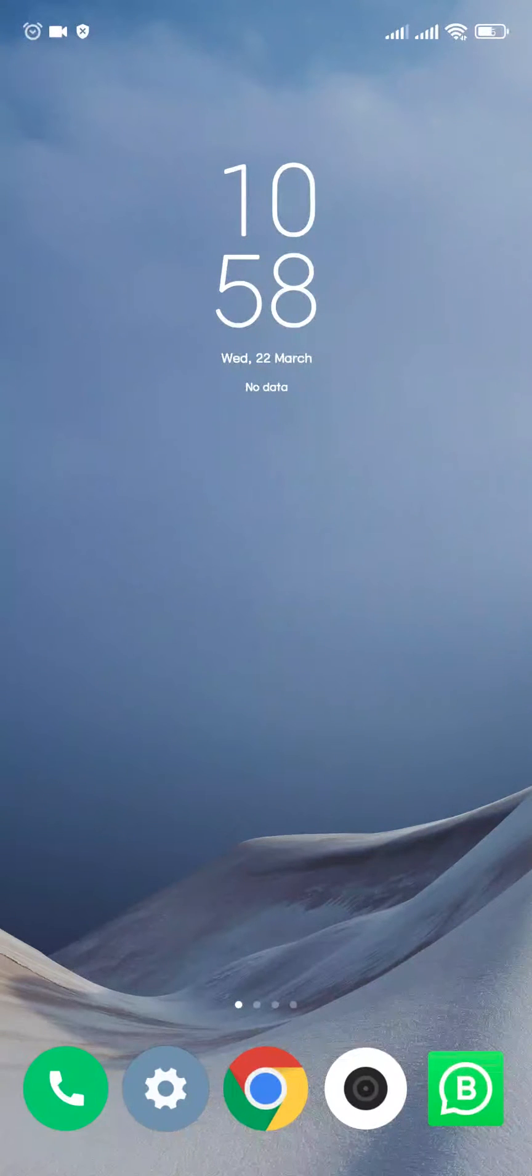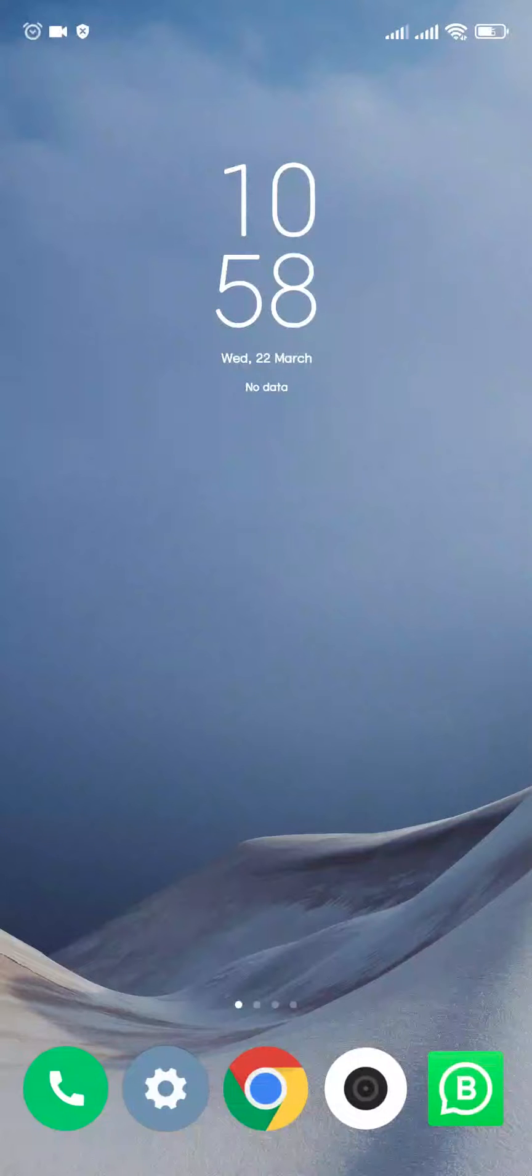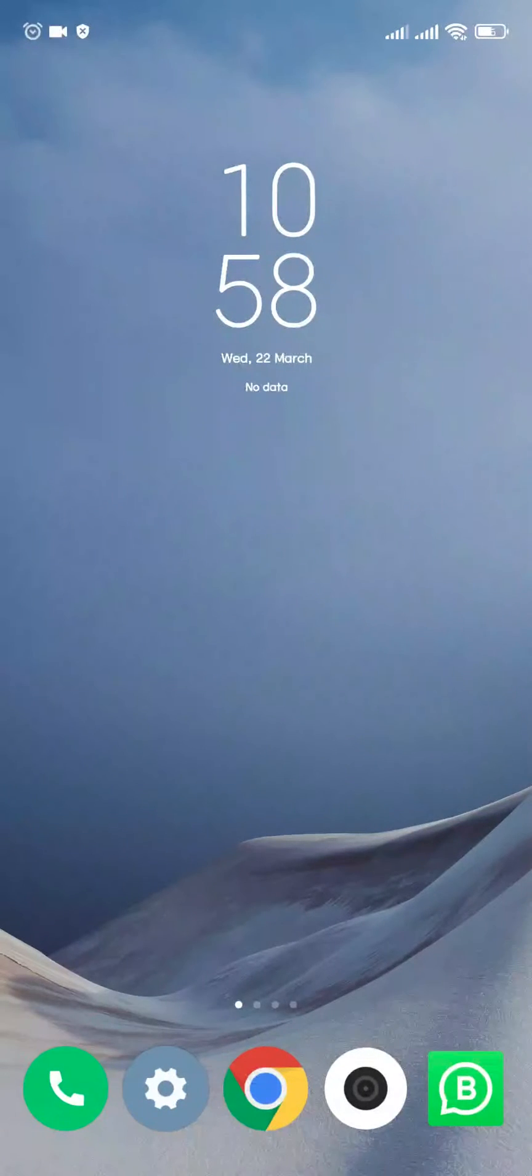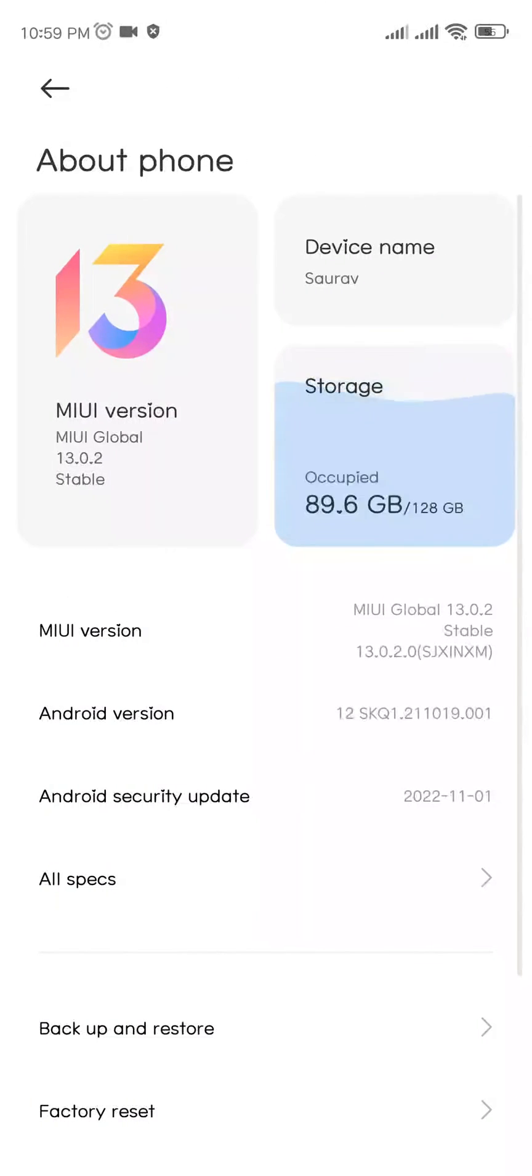Hey guys, welcome! In this video let me show you how to clear a lot of storage inside your MIUI device. Without any delay, let's begin. First of all, go to Settings, then click on About Phone.